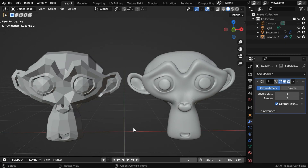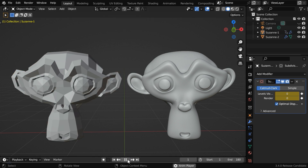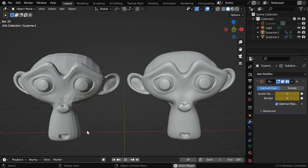A subdivision surface modifier can give us a very smooth surface which otherwise may be just flat. Now if we ask whether we can animate these subdivision levels, you may be tempted to say yes, because we know that we can keyframe these fields. We have done exactly that for this first monkey, and the results are not very encouraging — we can see that it changes very abruptly.